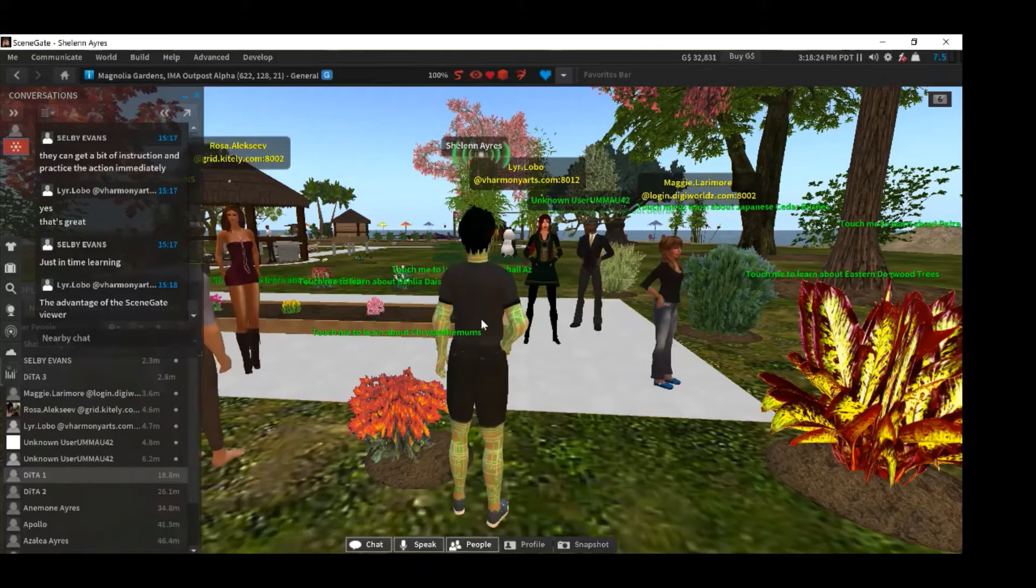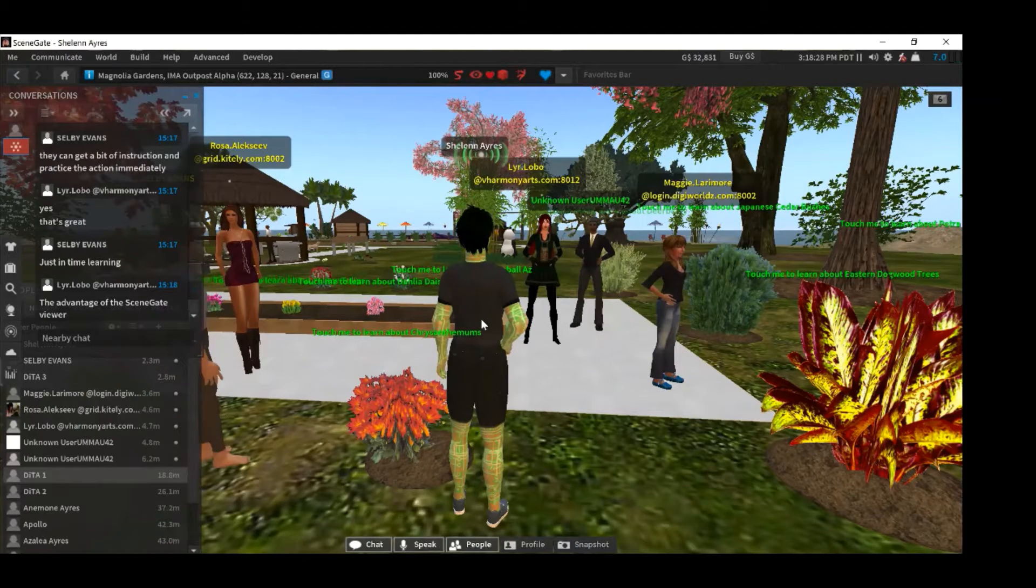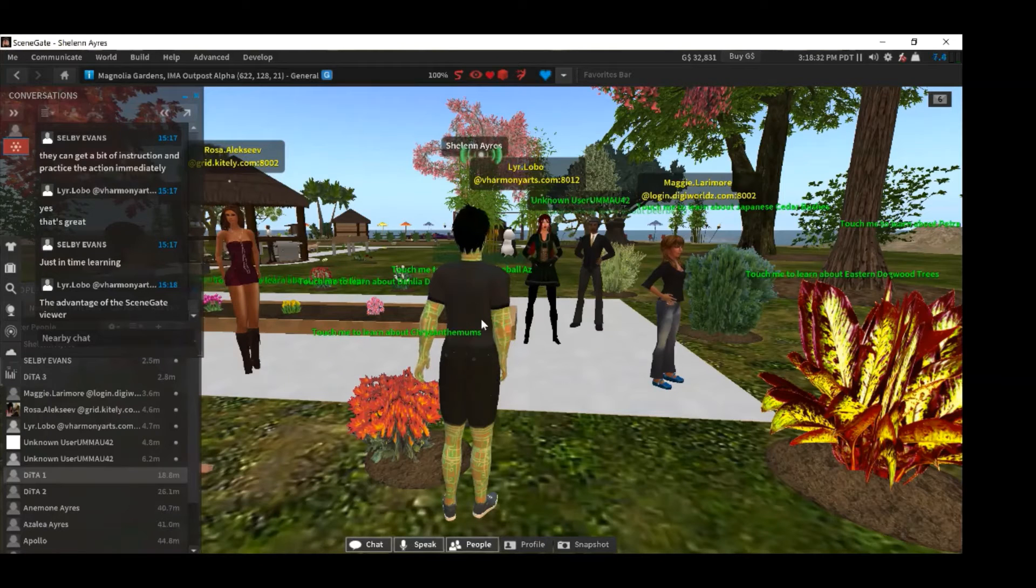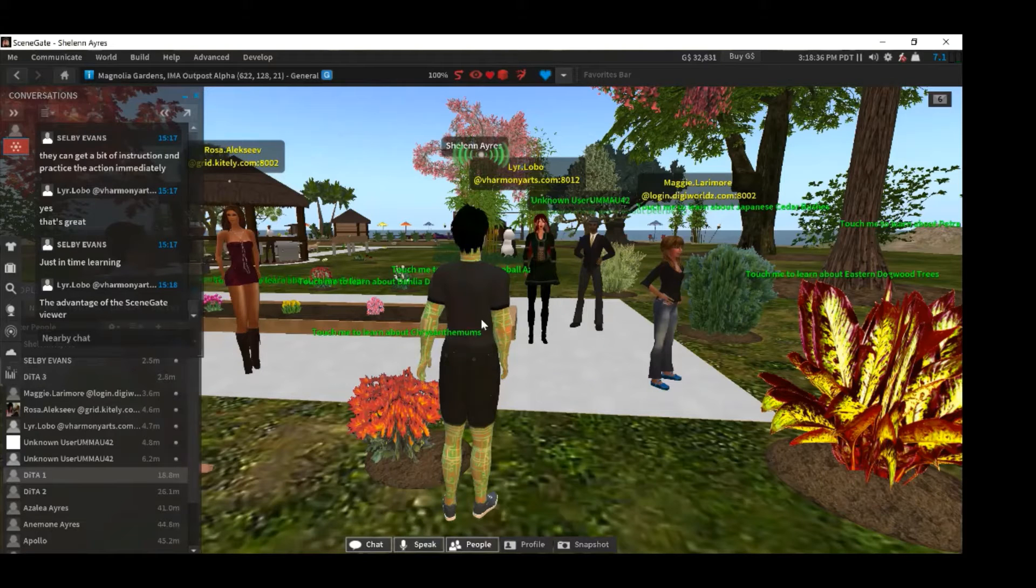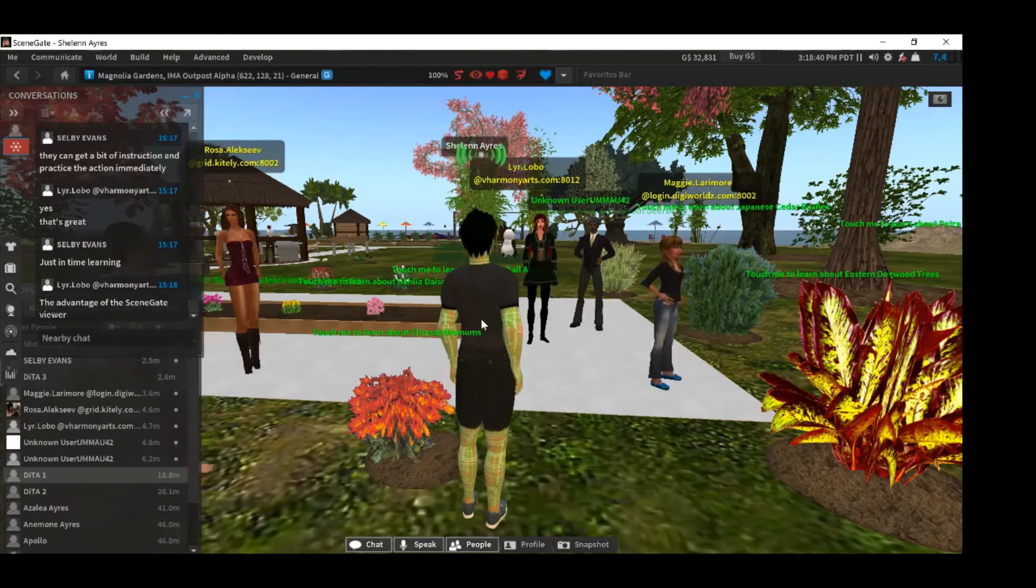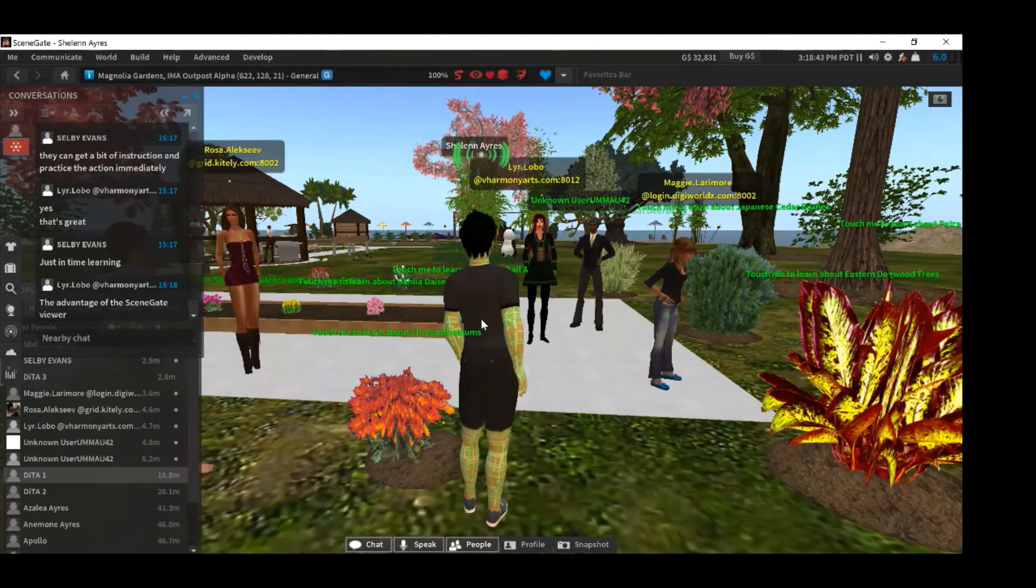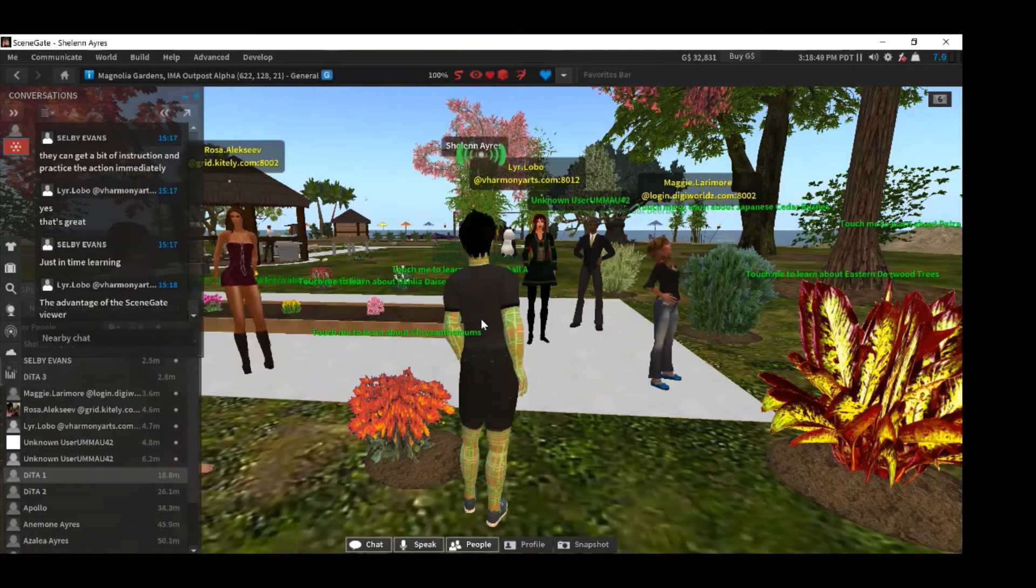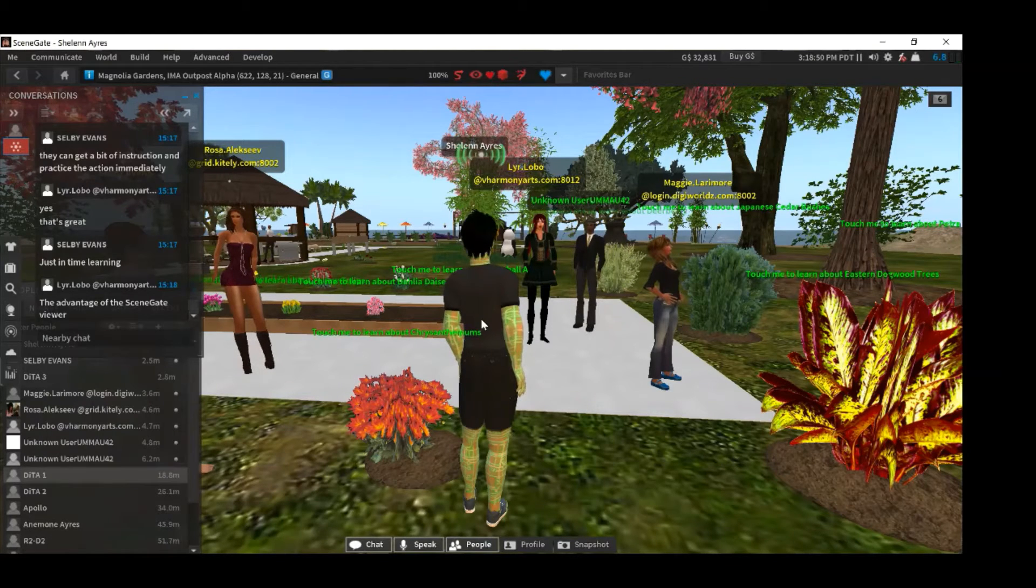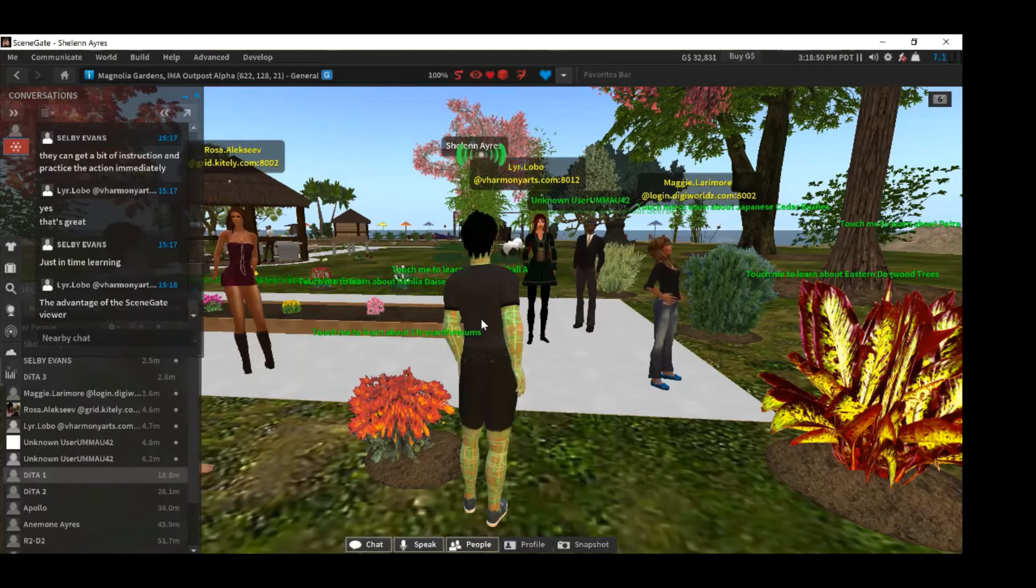Now, there is a function in SceneGate on preferences on the sound panel that you can set it for low, medium, or high quality sounds. So if you set it at high quality, you actually get a very high quality sound reproduction that happens. And I've tested this against Firestorm and SceneGate is definitely superior. We inherited that feature from Alchemy, which is our code base that we forked to begin the work on SceneGate.